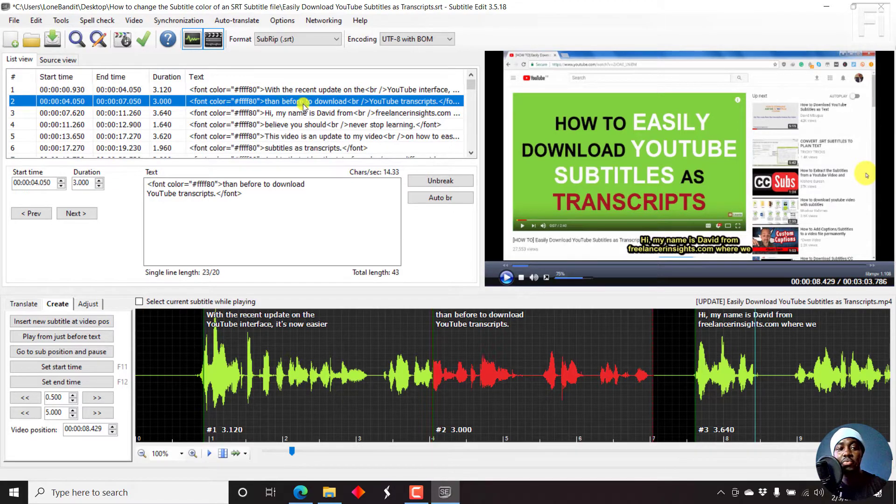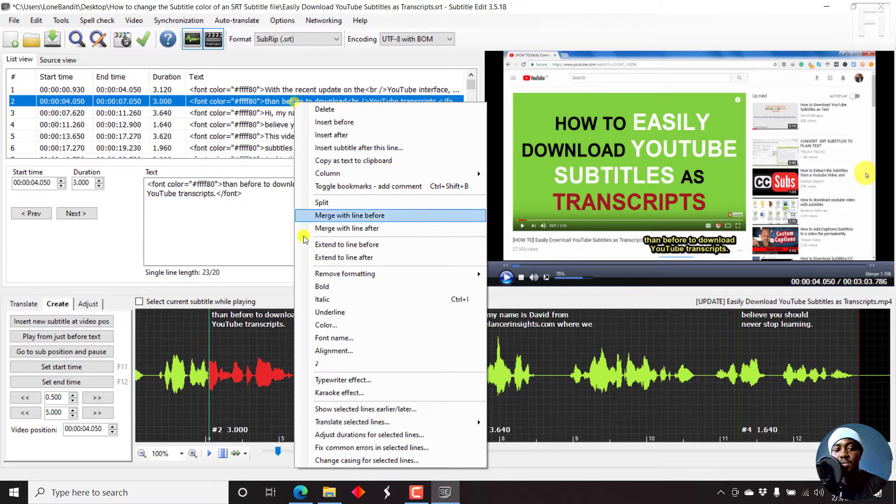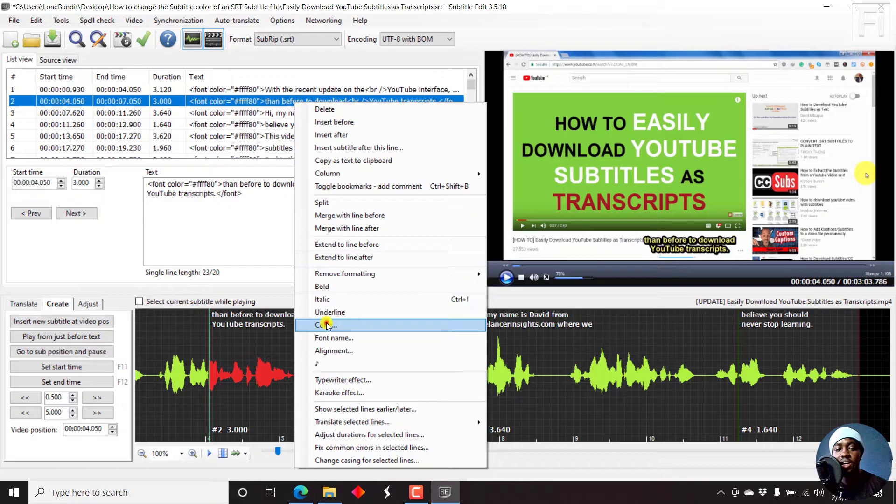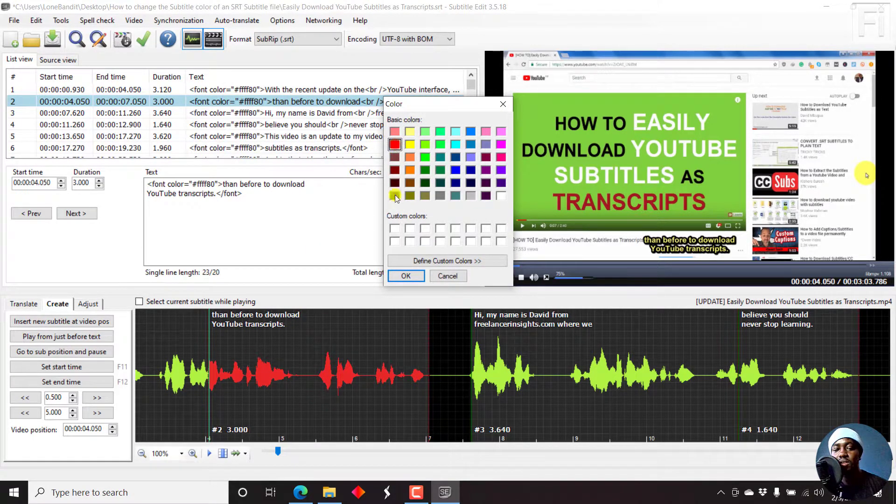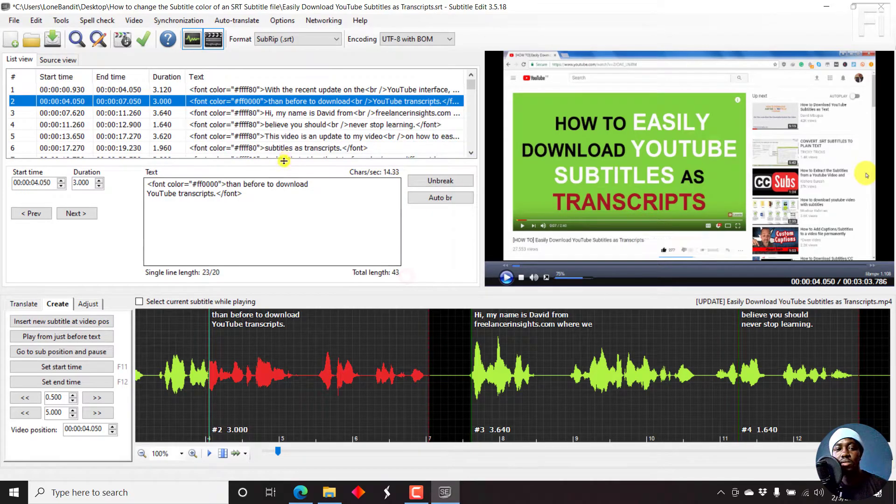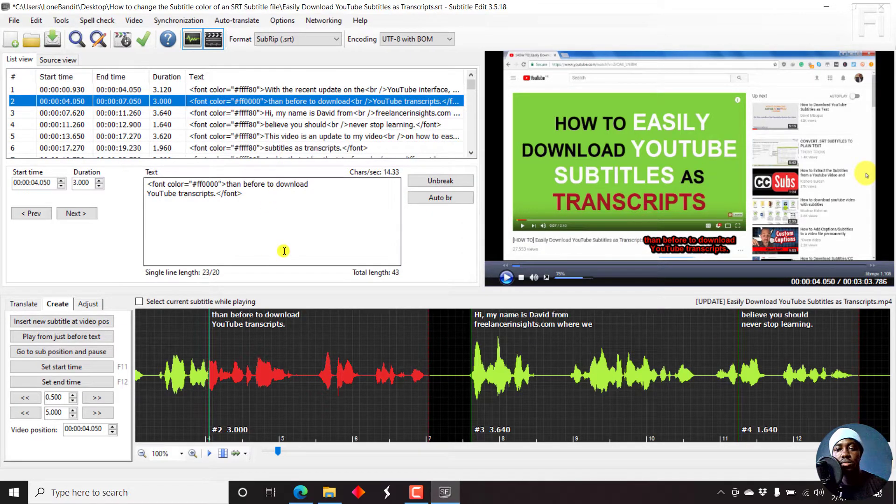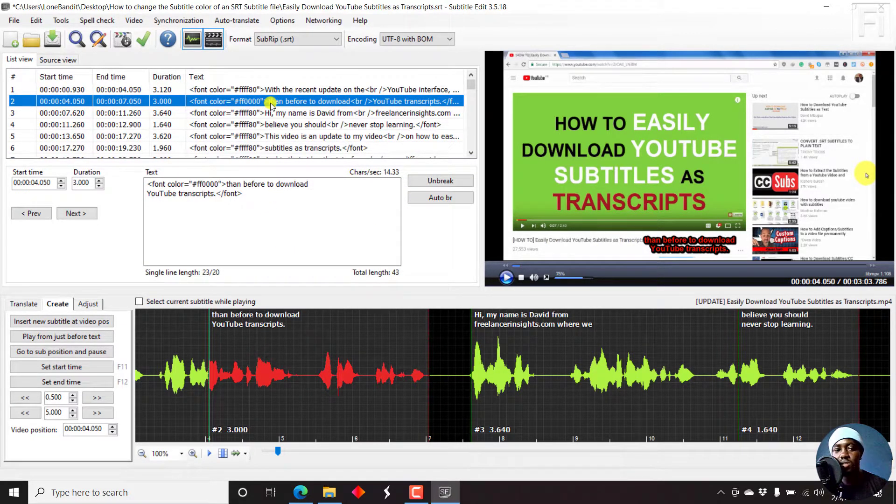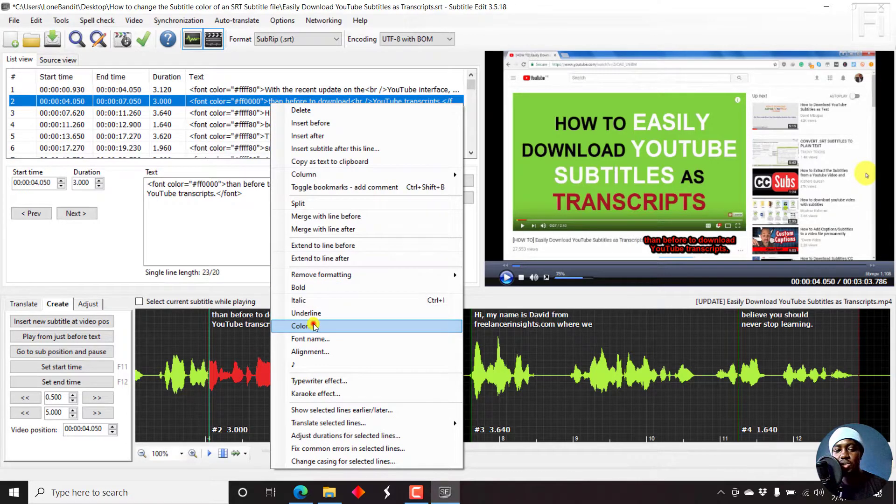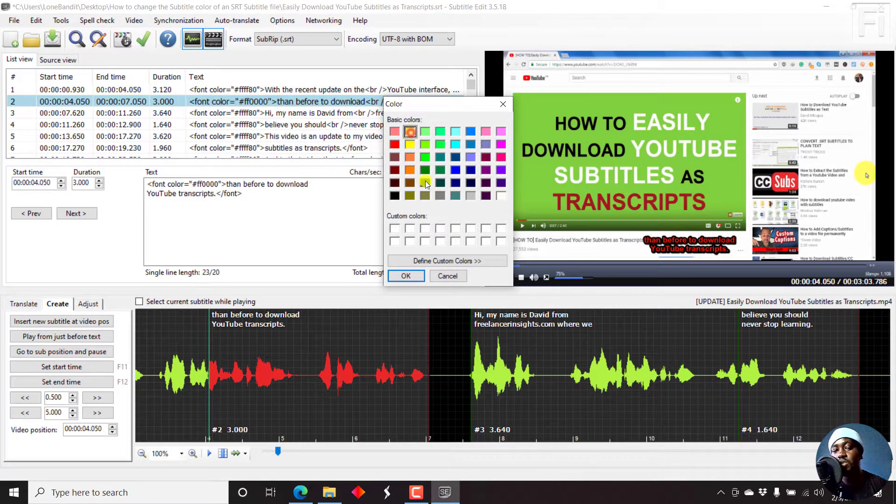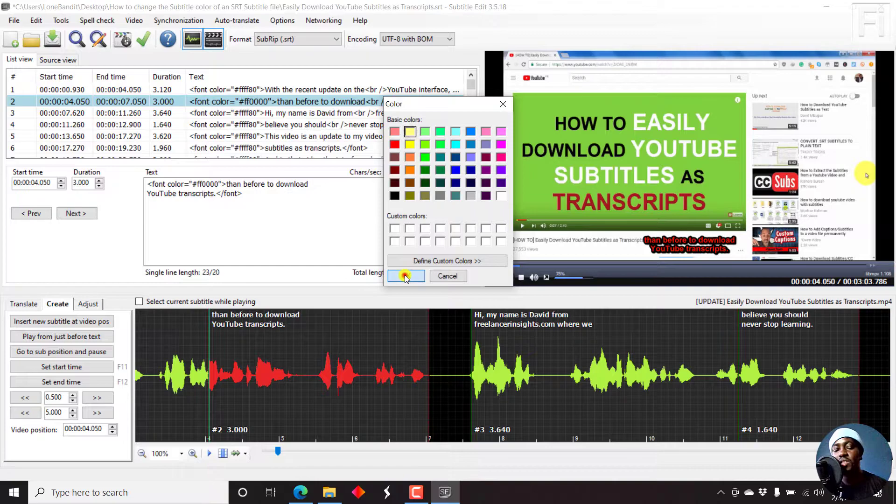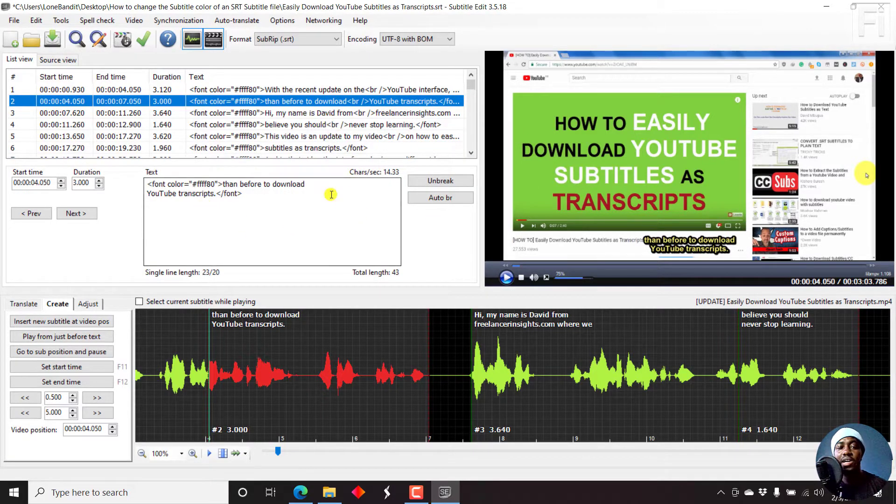You can also do this. Let's say we want a different color for this. You can come here, Color, let's say we want red. Click OK, and there we have it. But that looks scary, let's just go back to yellow.